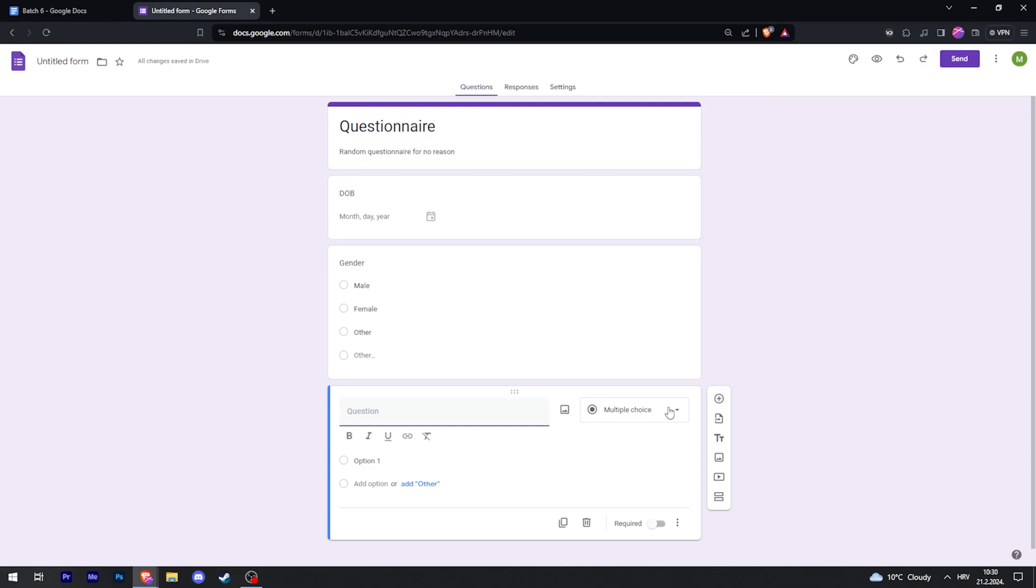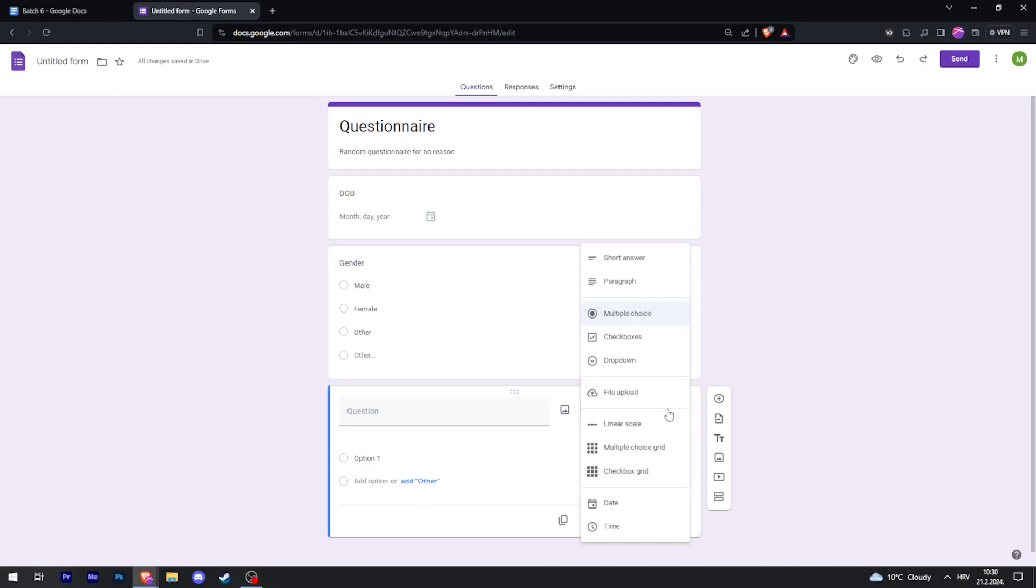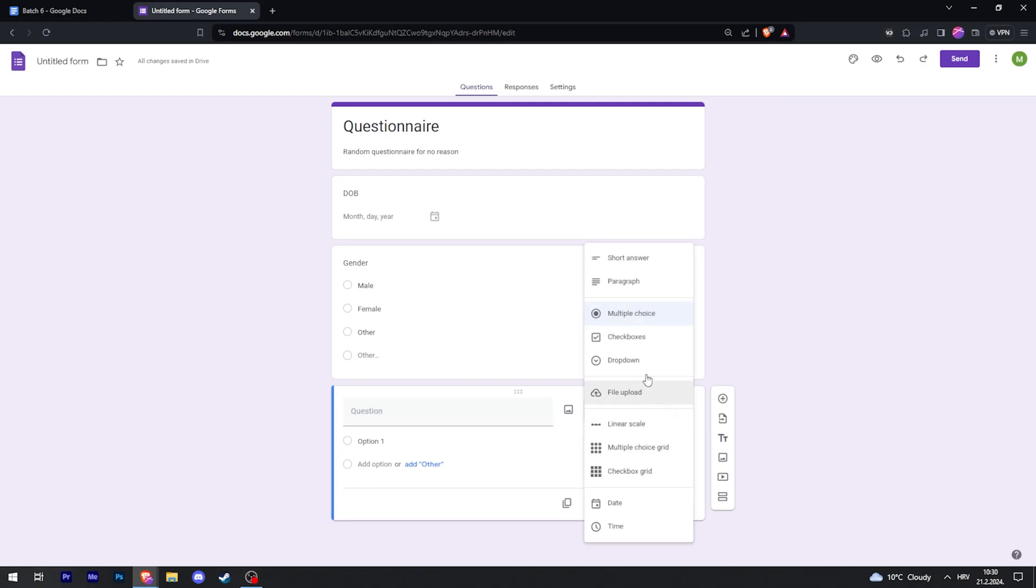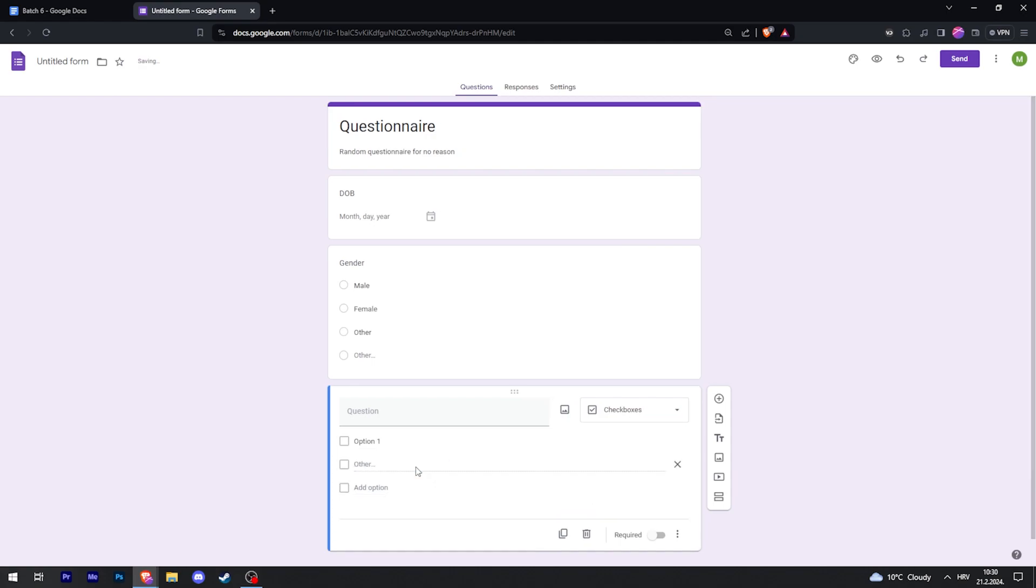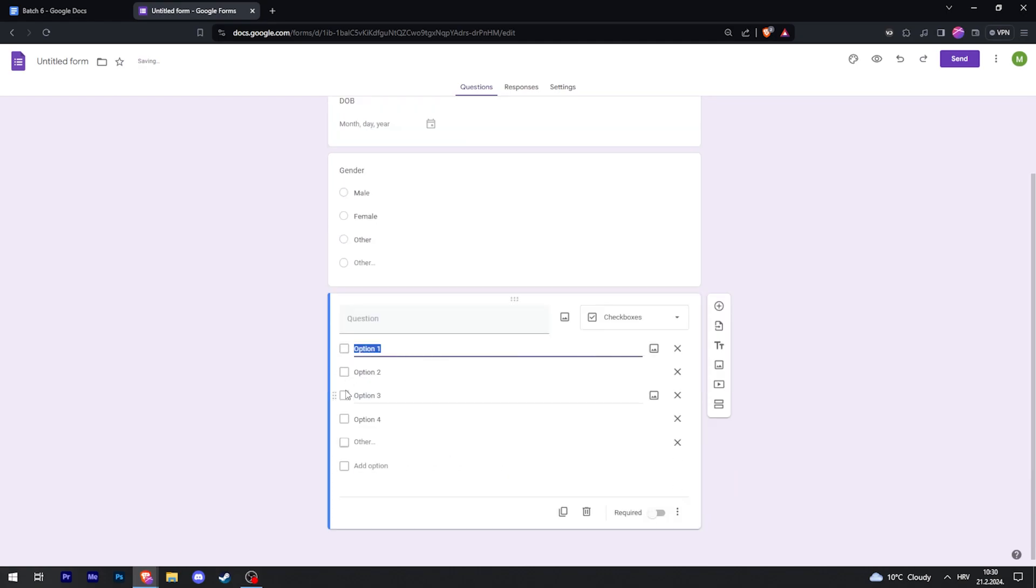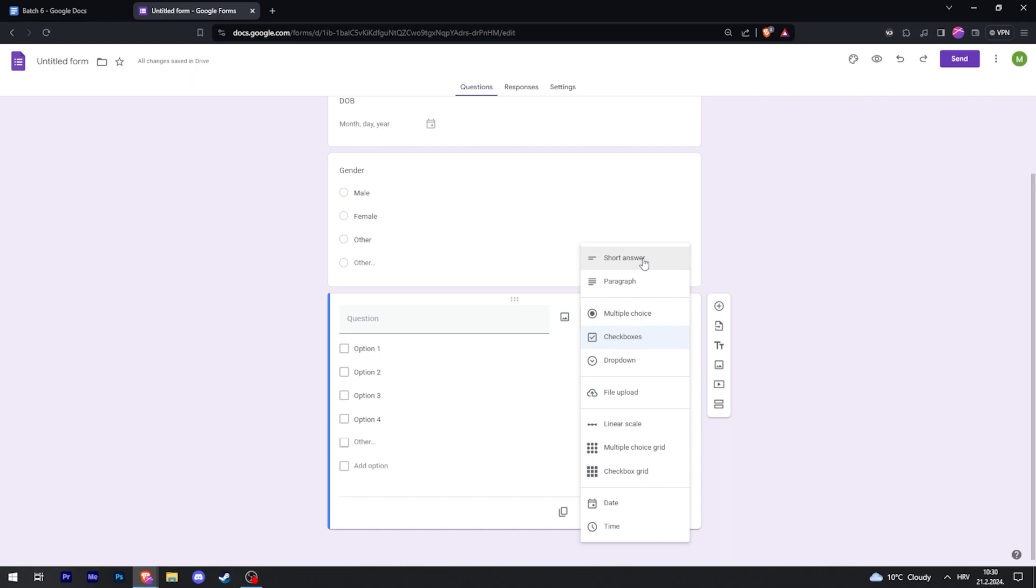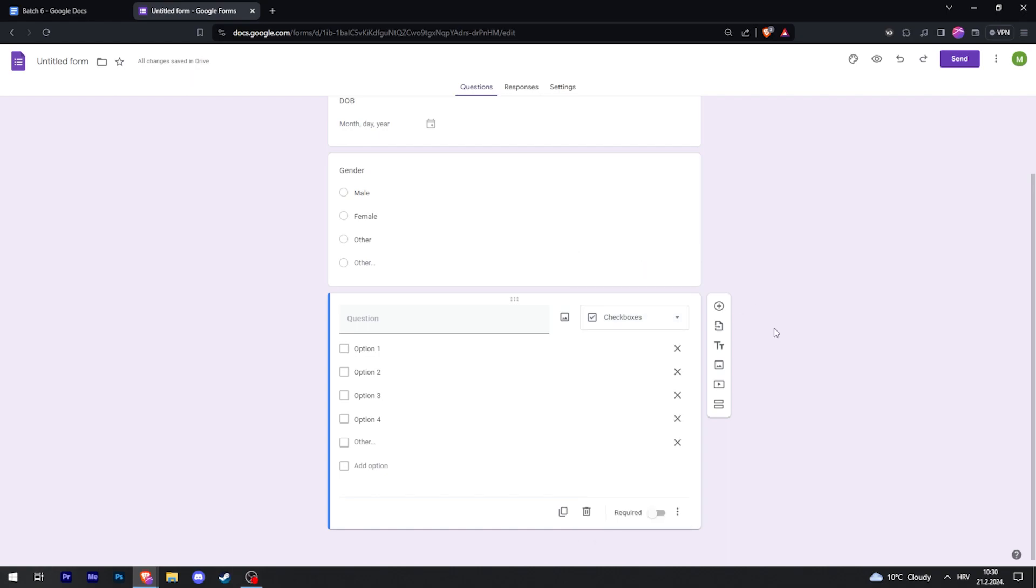So now you can do the same with checkboxes. In the checkboxes example you can mark multiple things, and then you can also have Short Answer and Paragraph for maybe job applications and similar purposes.